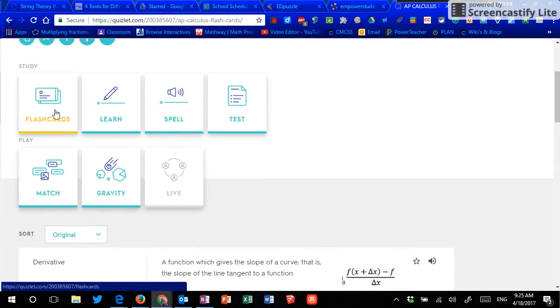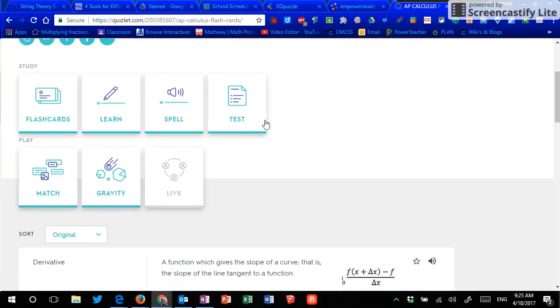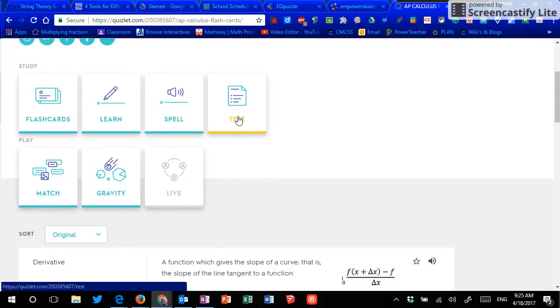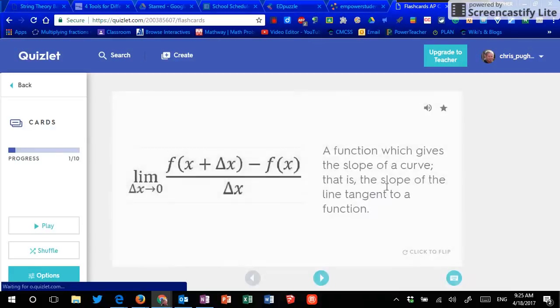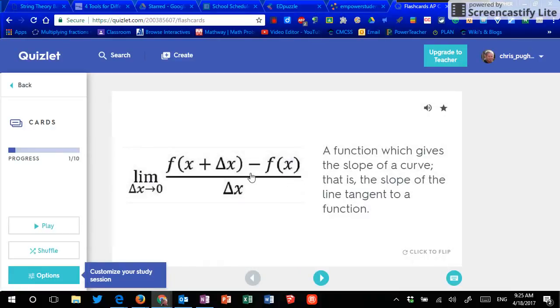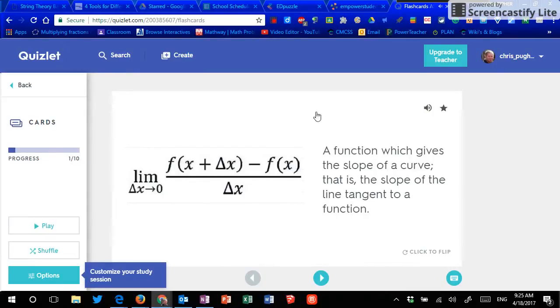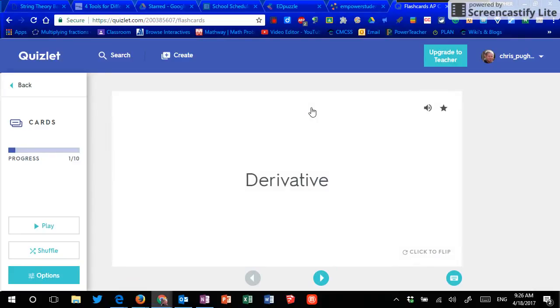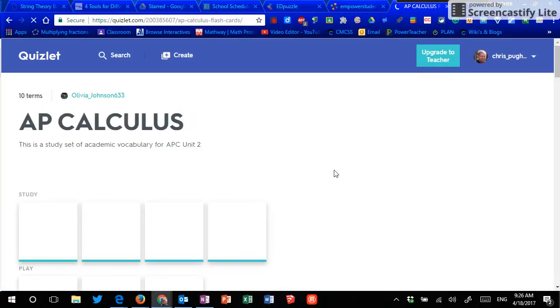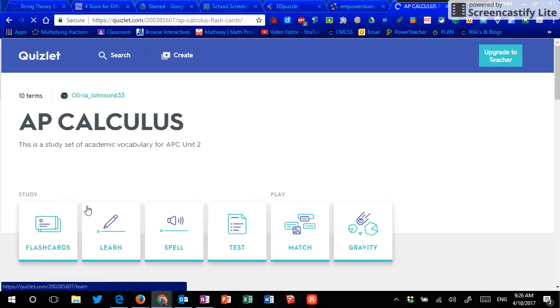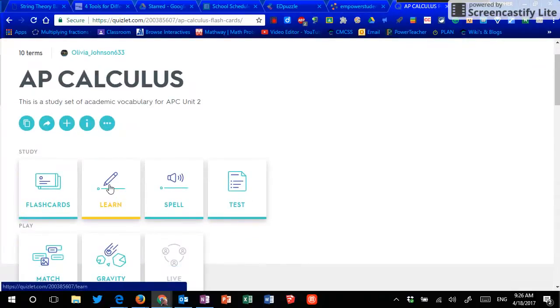These are apps I can use to study these words. Great for your students to be able to go in and click on that set and practice with digital flashcards. And they really are super simple. Here's this one here. A function which gives the slope of a curve. That is, the slope of the tangent to a function. If I click on the words, it's going to give me that. If I click anywhere in the white space, it's going to flip it over to see the word. And then I can of course click on the arrow to go to the next one. Pretty straightforward. It's digital flashcards.